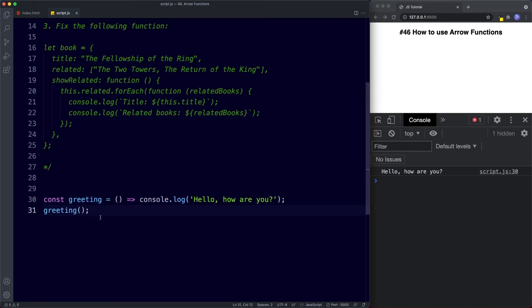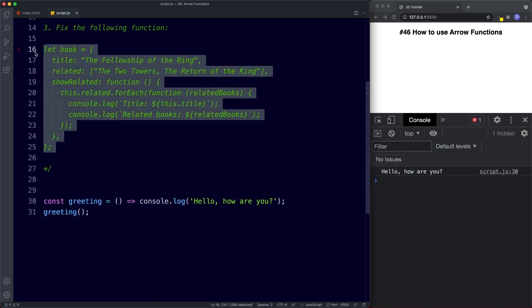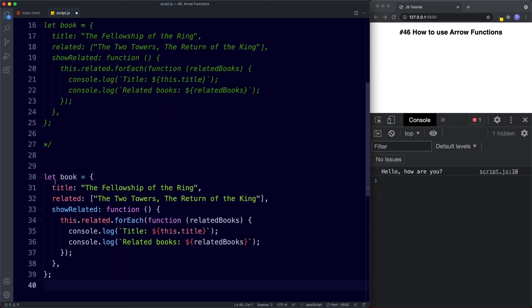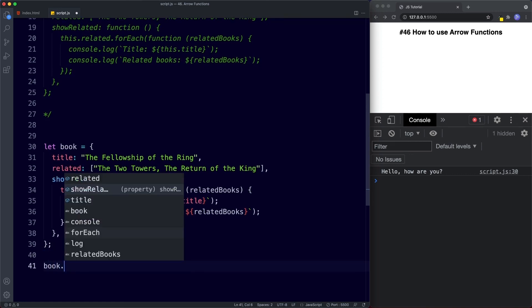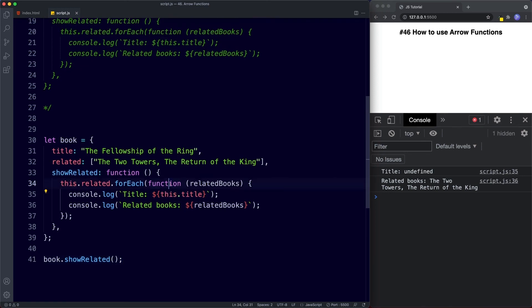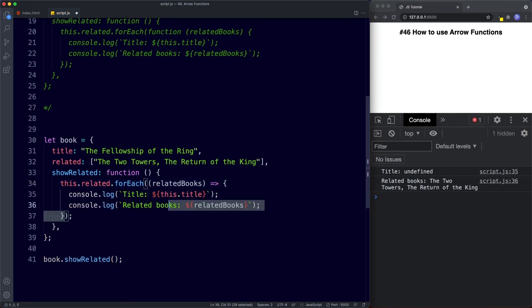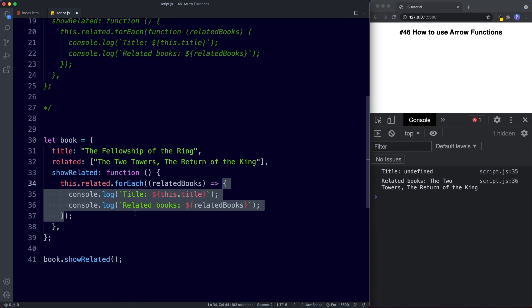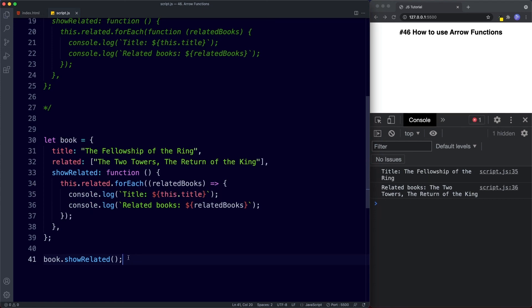For task three, we need to fix the following function. We paste in the book object and invoke book.showRelated — we get 'title undefined'. To fix it, we turn the inner function into an arrow function: remove the function keyword and add the arrow syntax. We keep the curly braces here because we're not returning a single-line expression but rather multiple statements. After saving, it works perfectly fine — we get 'title: The Fellowship of the Ring'. Well done on completing those tasks.